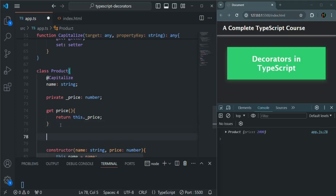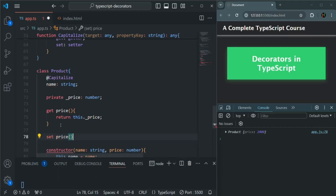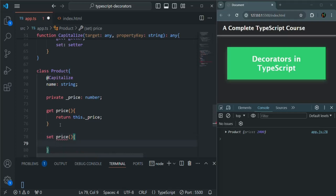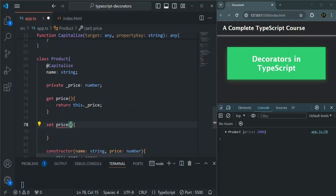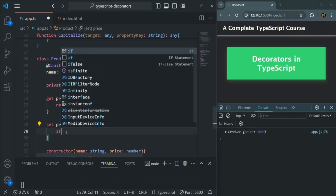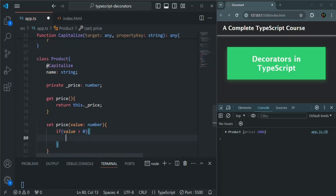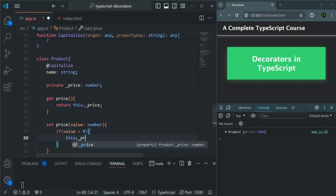In the same way, let's also create a setter for the price, using which we can set the value for the price property. So let's say set, and again I'm going to call it as price. This is going to be implemented like a function, and this setter is going to receive the new price — I'll simply call it as value, which is going to be of type number. Before setting the price, we will check if value is greater than zero, because if the price is zero or less than zero, that means that price is invalid. So we don't want to set that price for the product. If the new price is greater than zero, then only we are going to set this dot underscore price to that value. Otherwise, we won't do anything — we will not set the value.